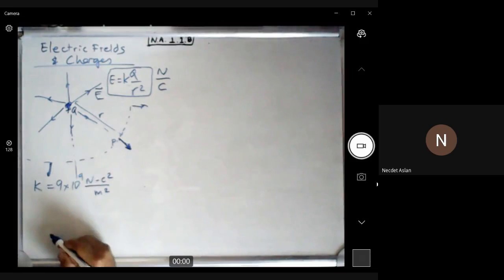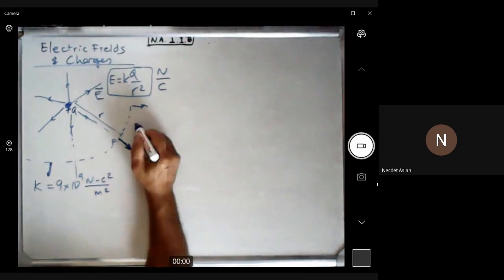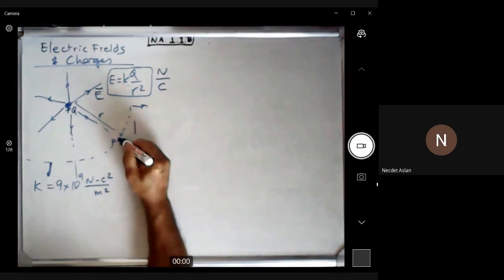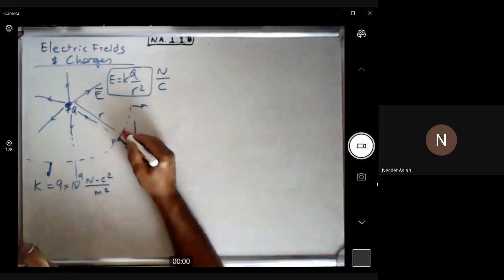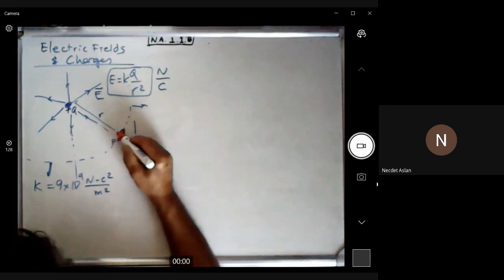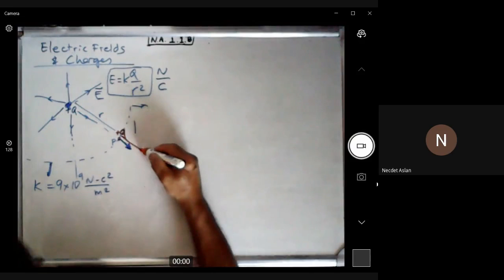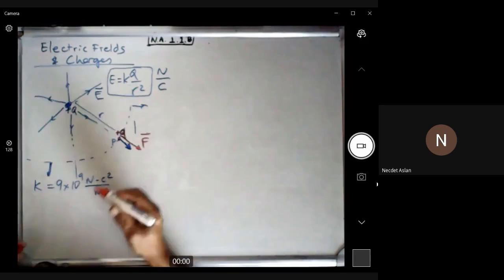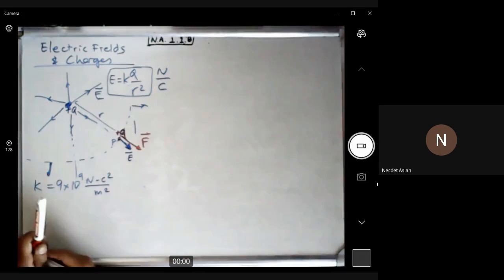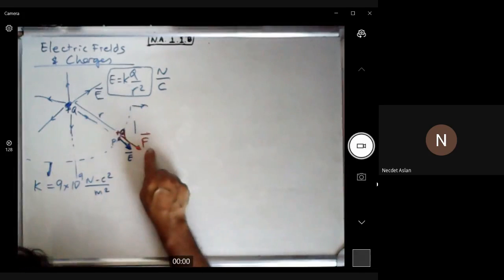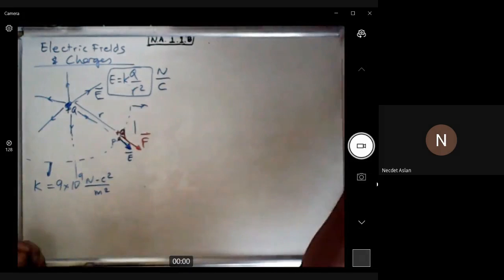If you place a small positive test charge q near the source charge Q, both are positive so they repel, and the force is in the same direction as the electric field. The red represents force and the blue represents the electric field — they align when both charges are positive.